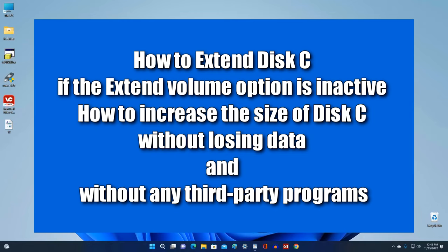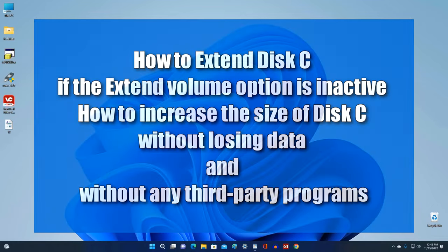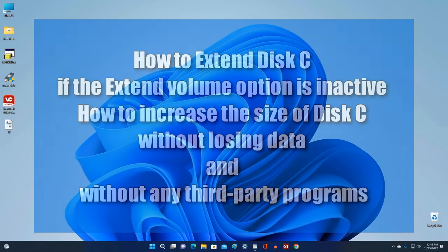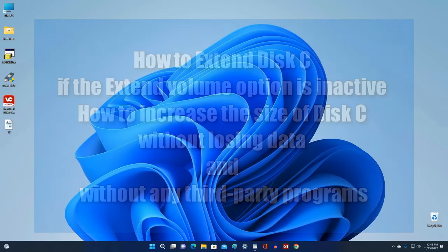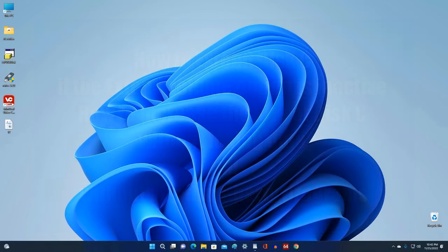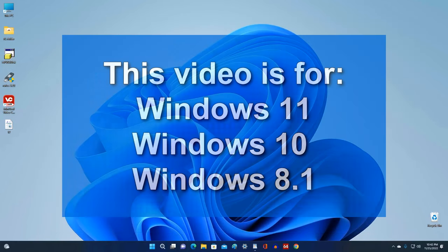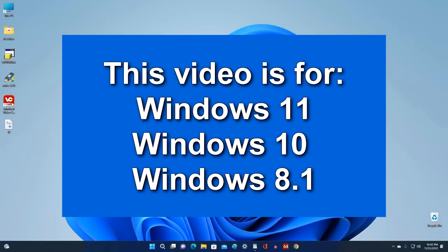Hello my friends, today you will see this new video tutorial. ipmalik is here to help you find out how to extend disk C if the extend volume option is inactive, as well as how to increase the size of disk C without losing data and without any third-party programs.